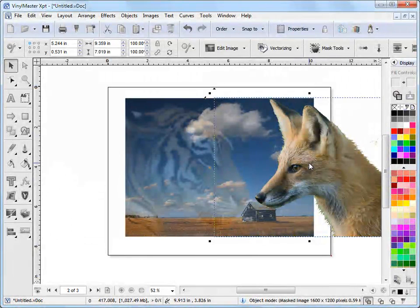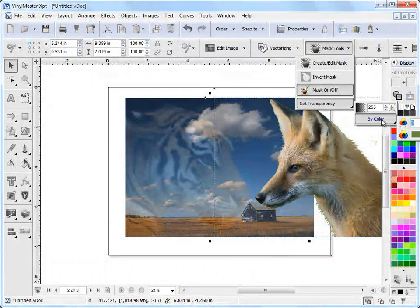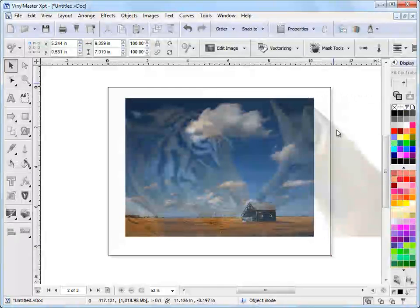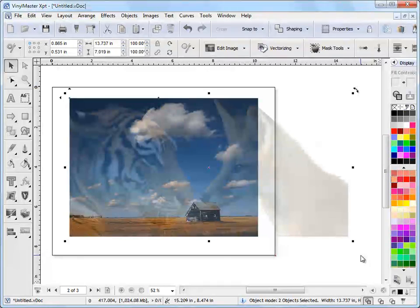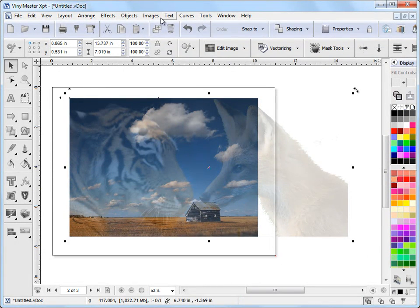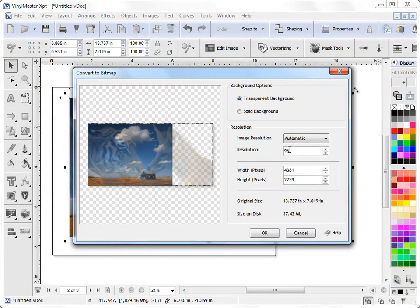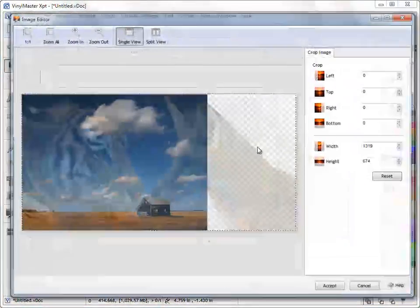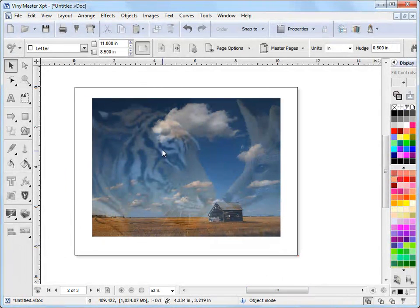Now I need to apply a transparency to this fox. I'll come up to Mouse Tools, Set Transparency, and set it down to about this level. You can see immediately what's happening. To make that one combined image, I'll select both of them, go to Images, Convert to Bitmap at 96 dpi, and click OK. Then Images, Crop — I'll get rid of that little bit of extra material on the side. And there you go — you've got that effect where you've got the tiger looking at the fox.